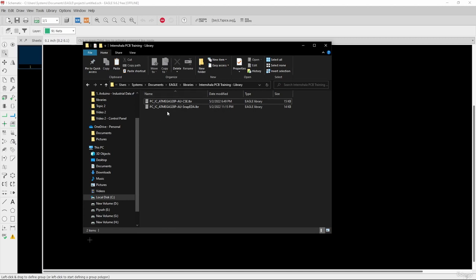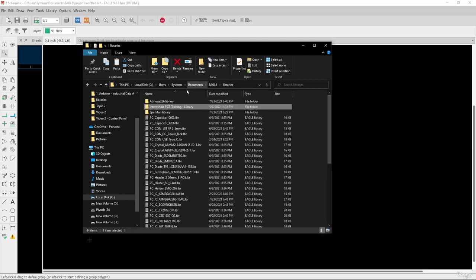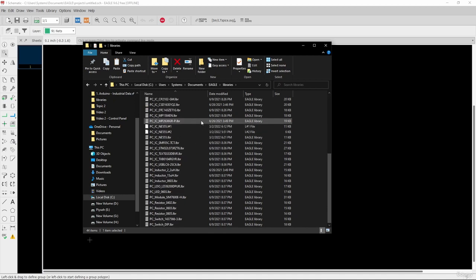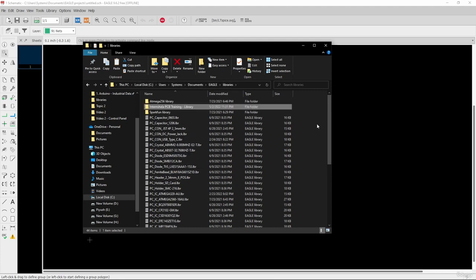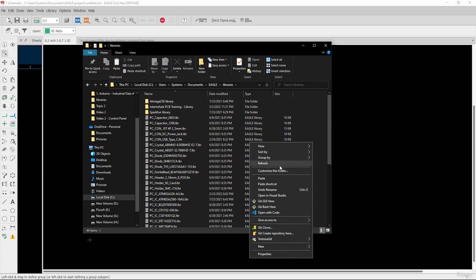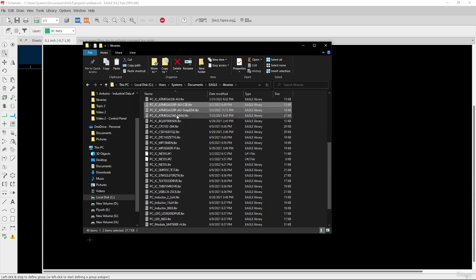Now I will show you how to install these libraries in Eagle software. The first method is to simply copy these two libraries and paste them into the Libraries folder location — which is PC > User > Documents > Eagle > Libraries. This is the default library location. Whenever you install a new library, just paste it there and it will automatically reflect in the Add Parts option of the Eagle software.